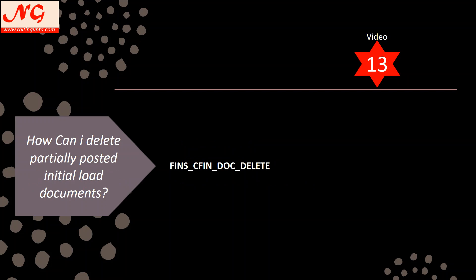To delete partially posted documents — for example the 20 already posted — SAP has provided the transaction FINS_CFIN_DOC_DELETE. With this transaction you can delete documents already posted in the ACDOCA table. You have to be careful: if you have one initial load successfully completed for one company code and want to delete for another, you must select the specific documents. Do not run this transaction blank, otherwise it will delete everything posted in the ACDOCA table.